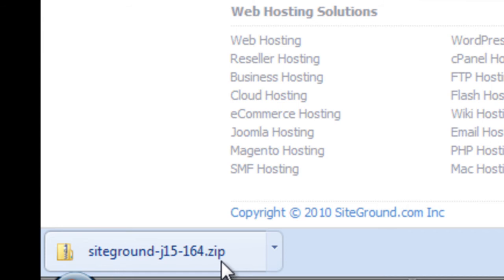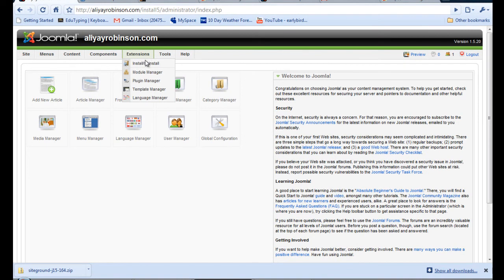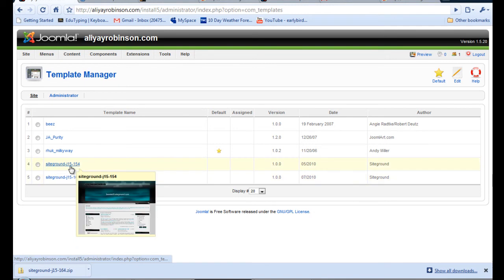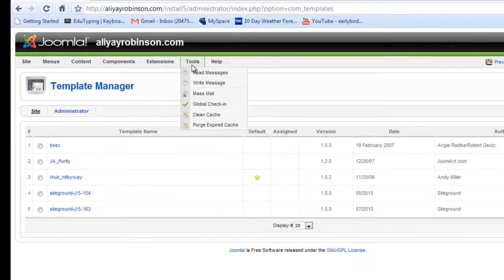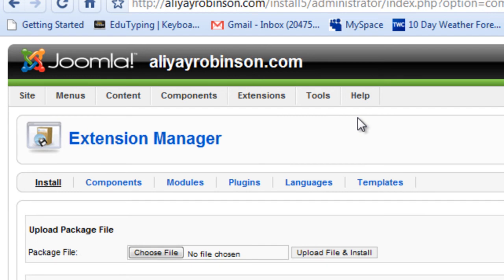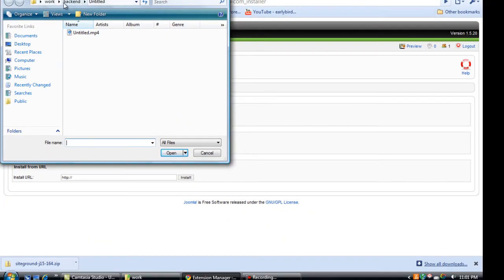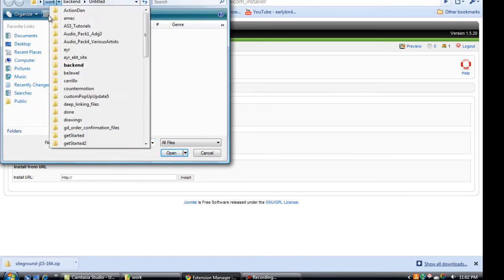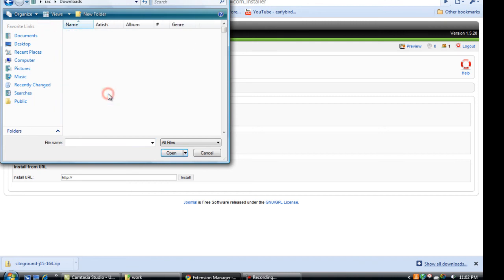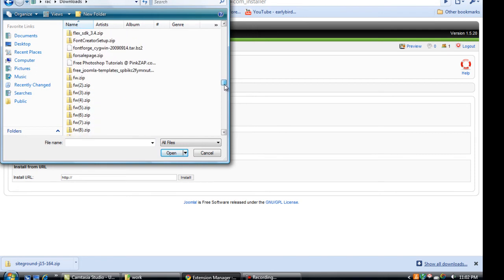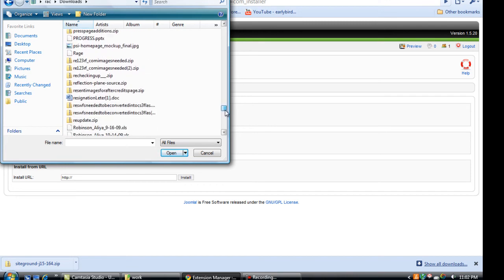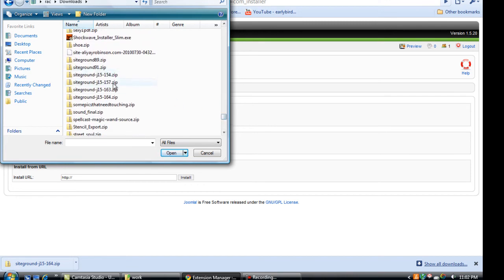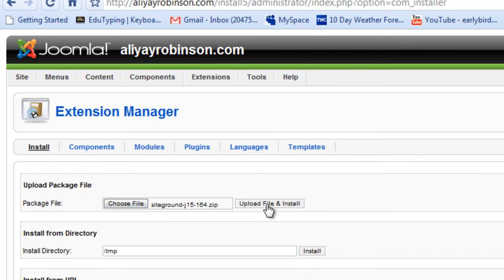So I'm going to go back to my site and go to template manager. And I've already uploaded a couple of them here. I'm going to do another one right now. And I'll go to install and uninstall. And click choose file. Okay. So I know it's SiteGround. So I believe this is it. Click open. And I'll click upload file and install.